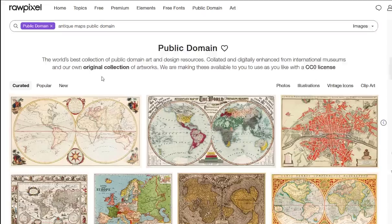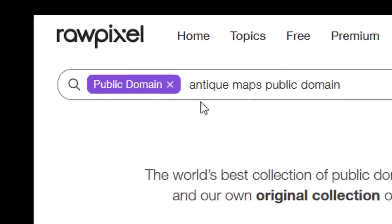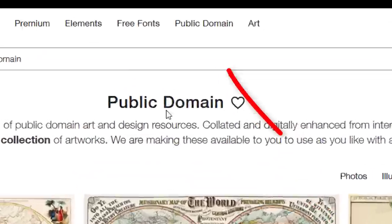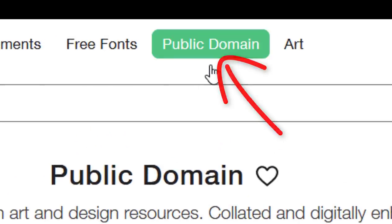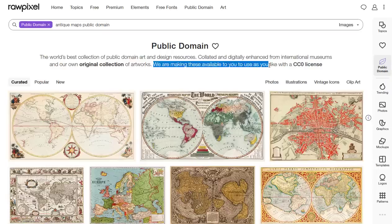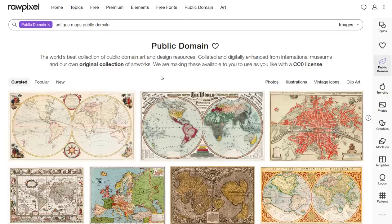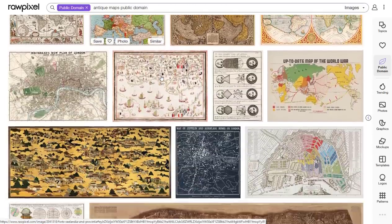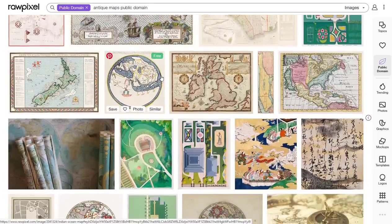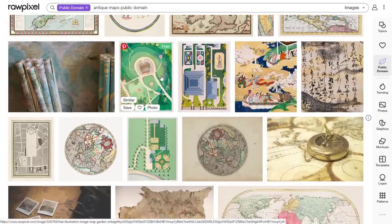First off, I came to rawpixel.com — r-a-w-p-i-x-e-l.com. Open a free account, then come up here and click on Public Domain. I've typed in 'antique maps public domain.' These are made available with a CC0 Creative Commons license, so if you come through here you will find all kinds of really trippy public domain antique maps.